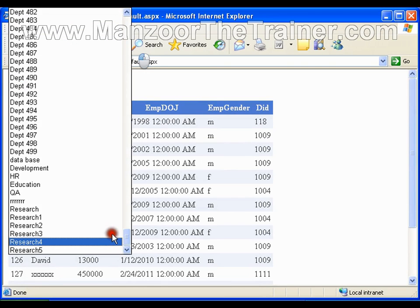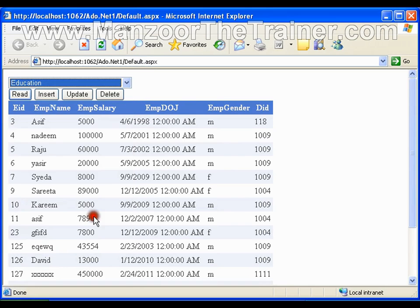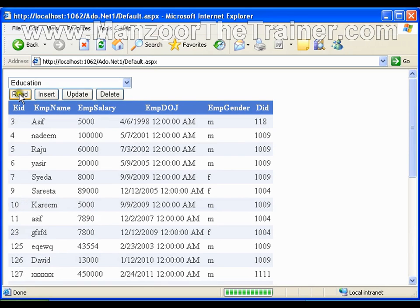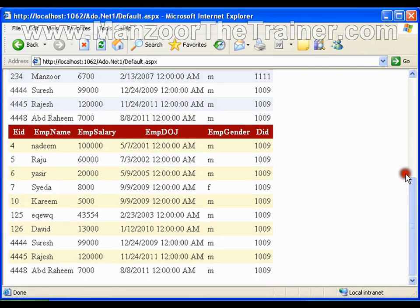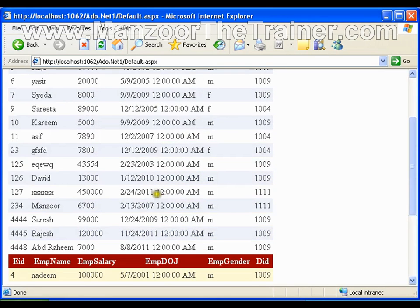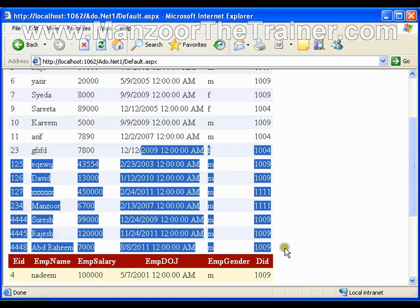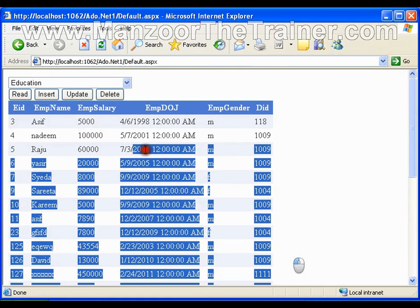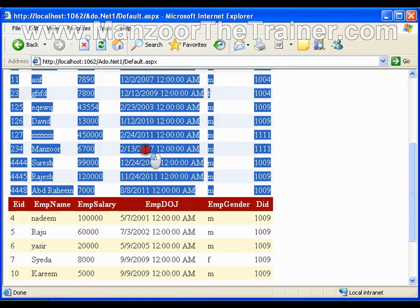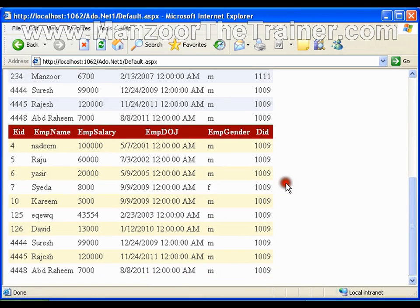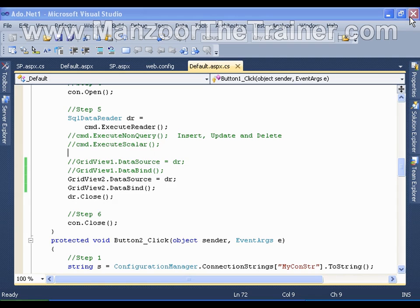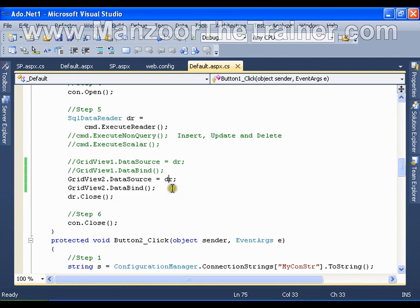Let me select the education department and I'll click on read and I should see it here, the data in second grid. So this grid fills in the initial page load whereas this grid gets filled in my button click. So what is that I can do? I can read the data from the data reader only once.